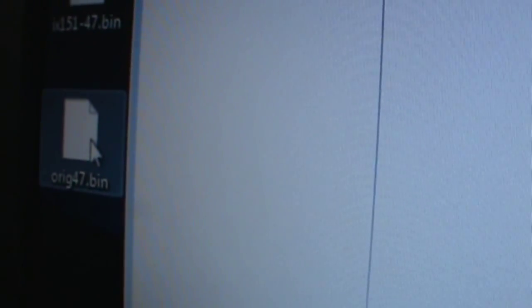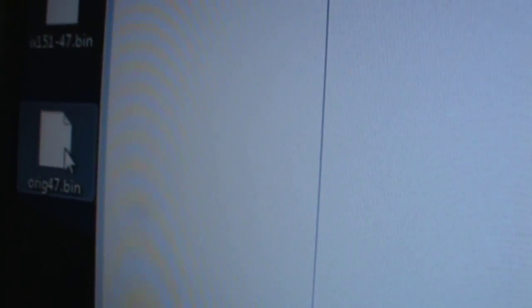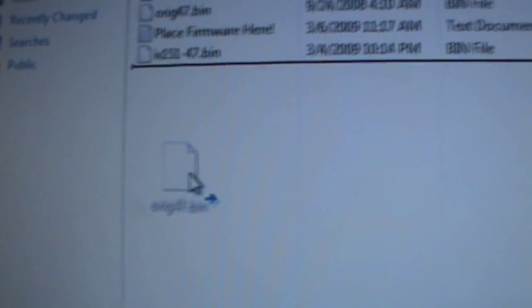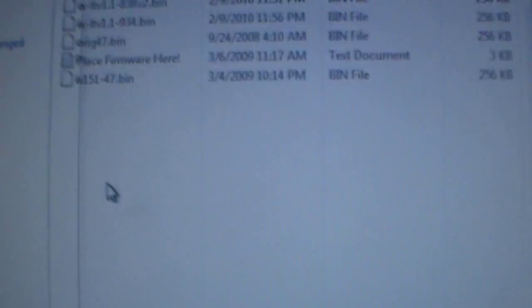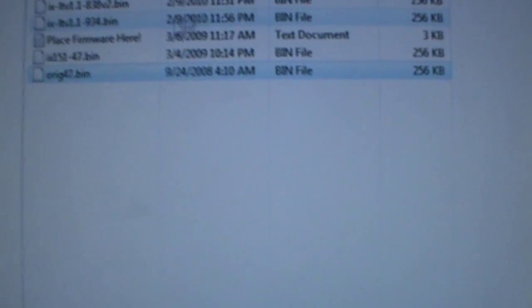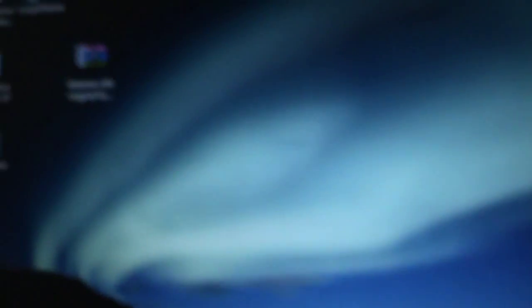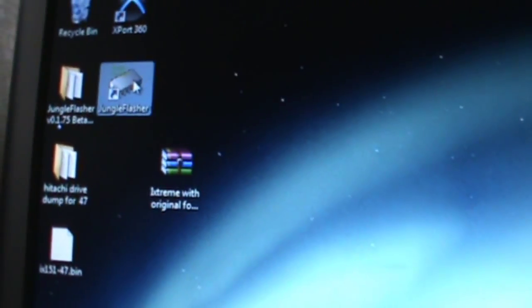The file that says original 47.bin, you're going to want to drag that onto your firmware folder. Then what you're going to do is open Jungle Flasher.